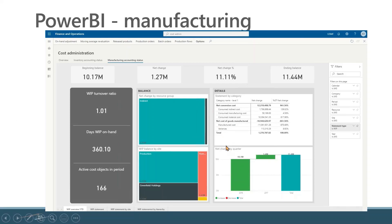Here is a similar view, but looking at it from a manufacturing accounting point of view. One of the issues we've always had in D365 is how do I get something that I can use in terms of analyzing those nitty-gritty inventory transactions?